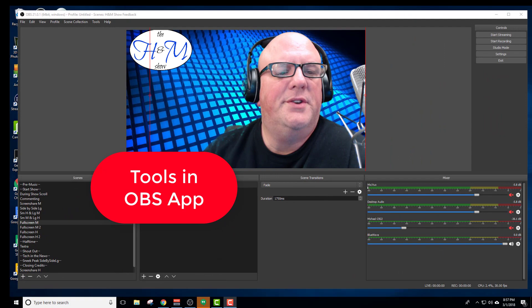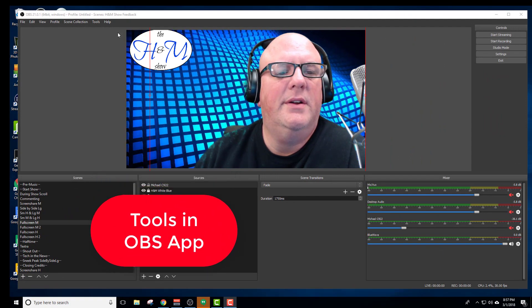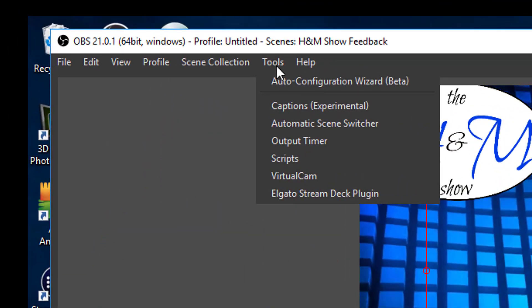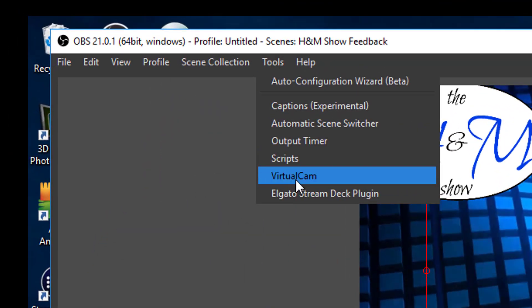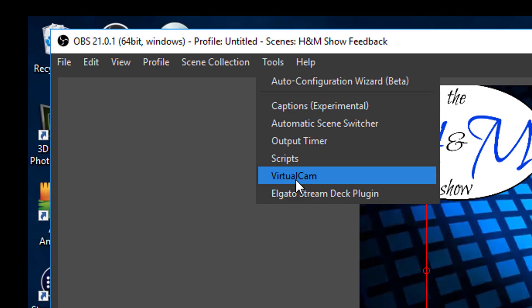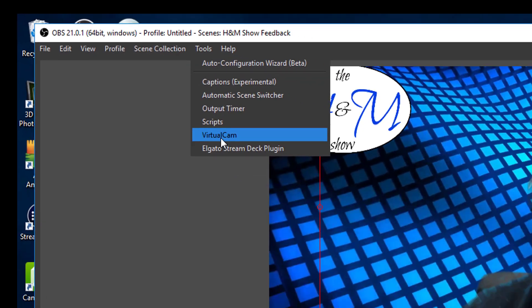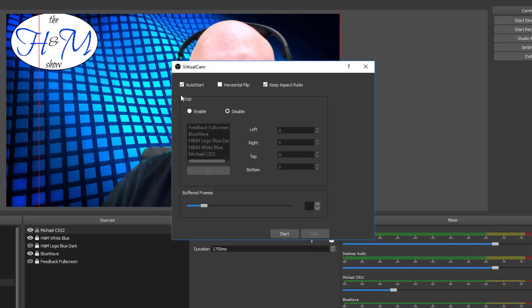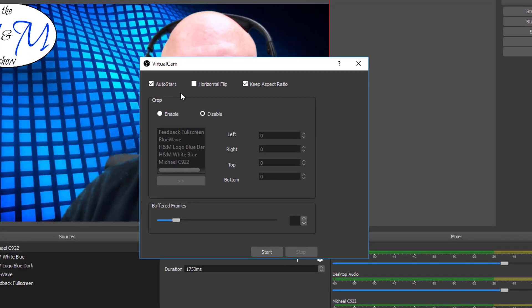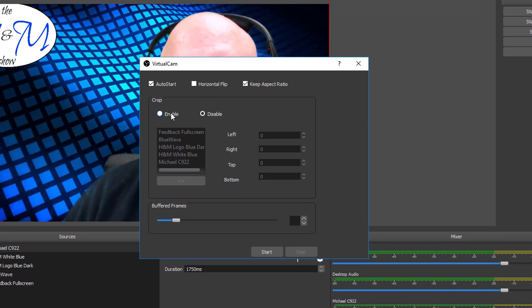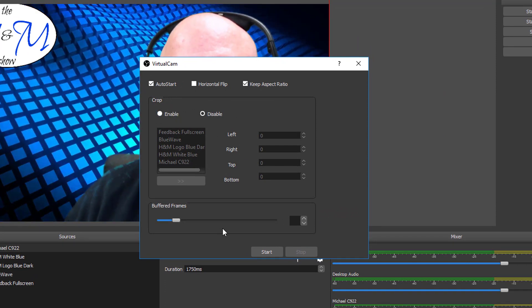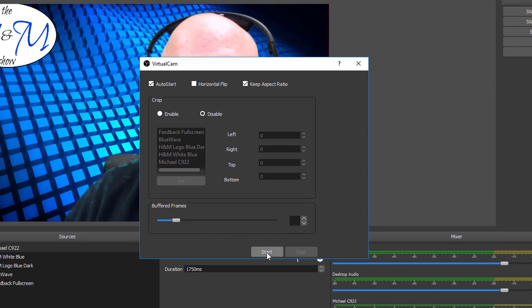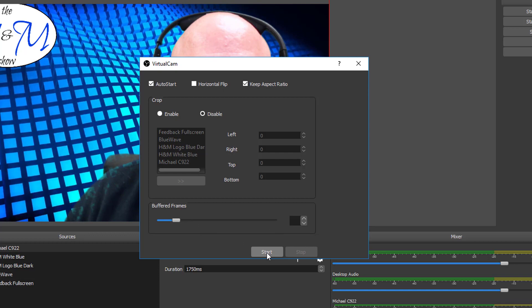If you look under tools here, you'll see Virtual Camera. That's what I added. Basically, it gives you a little menu. You click Auto Start. That's what I have selected. I haven't learned everything about it, but you just hit Start.